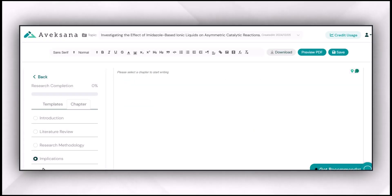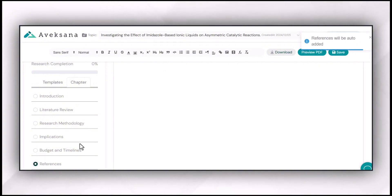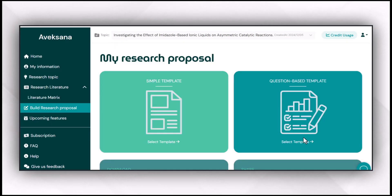In the same way, you can check the research methodology, implications, budget and timelines, and references by feeding Avexana about the information you have already written in each of those sections.